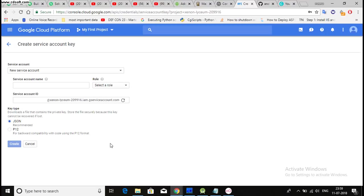When you will press this button create, you will need to download a .json file. And that file will be your API key .json file which will hold all the credentials which you will need into your application to make that work. Okay.